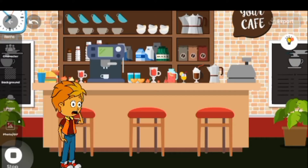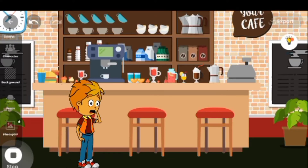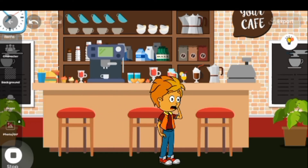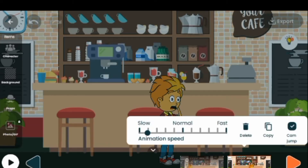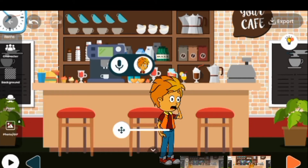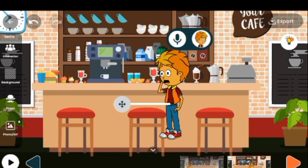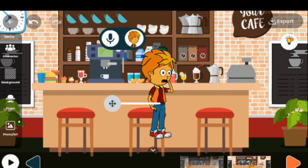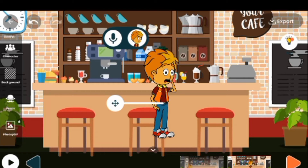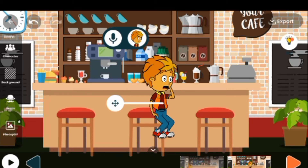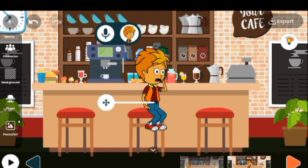Okay, that is beautiful. We can also make the character sit down. Let's raise the character up, then touch on the waist and let it sit down on the chair. That looks great.